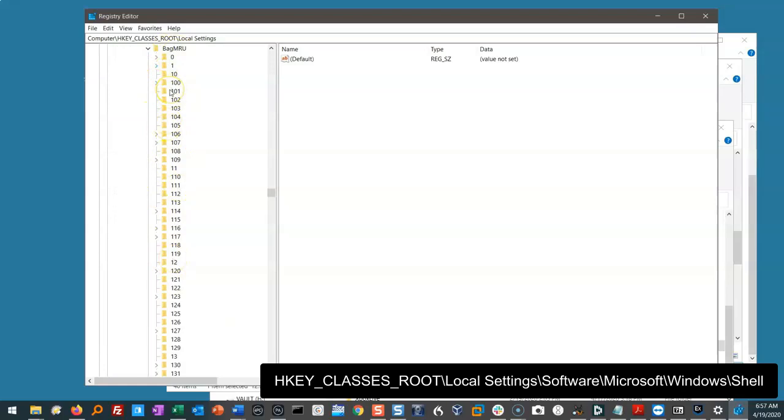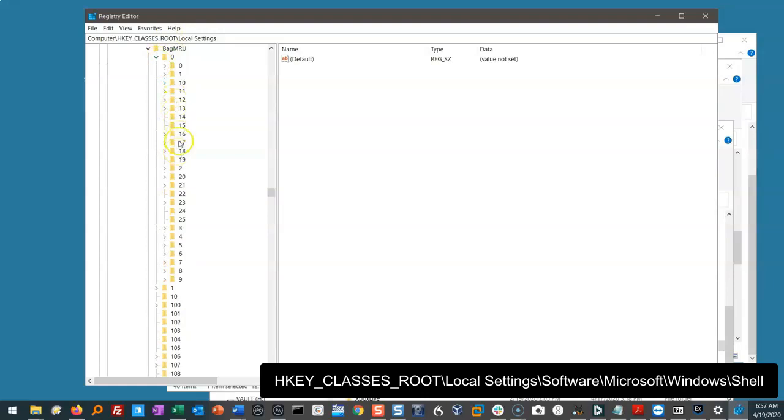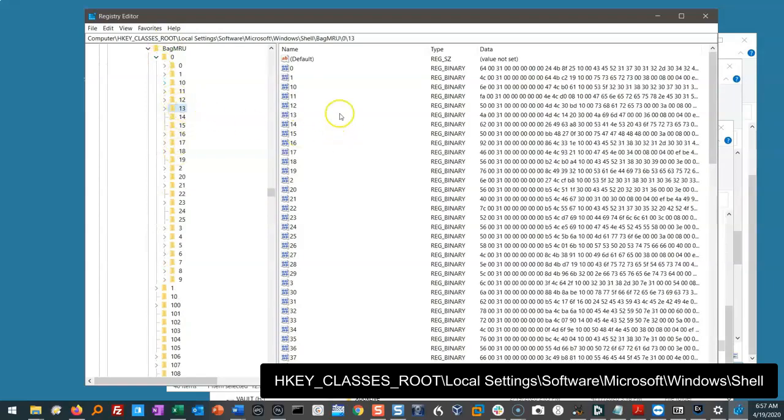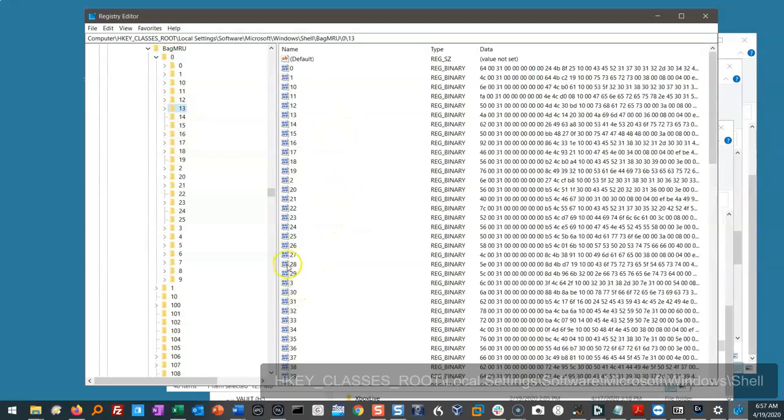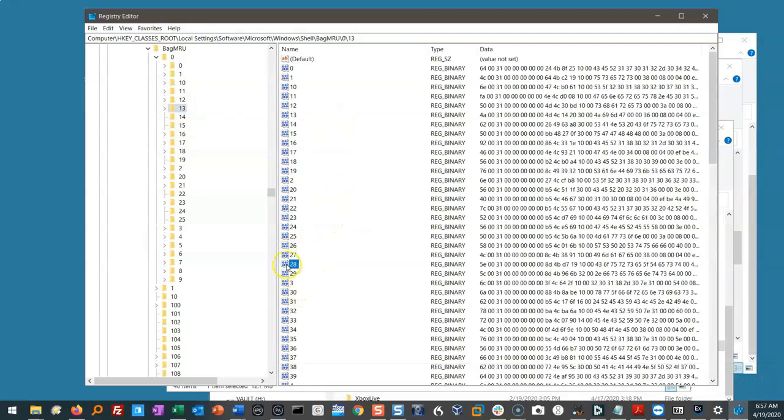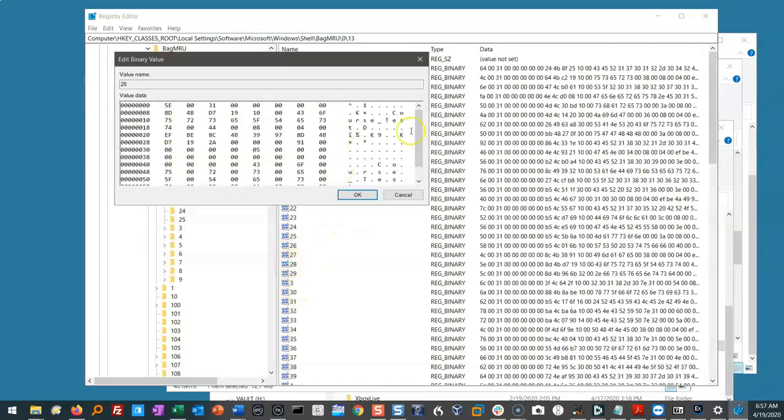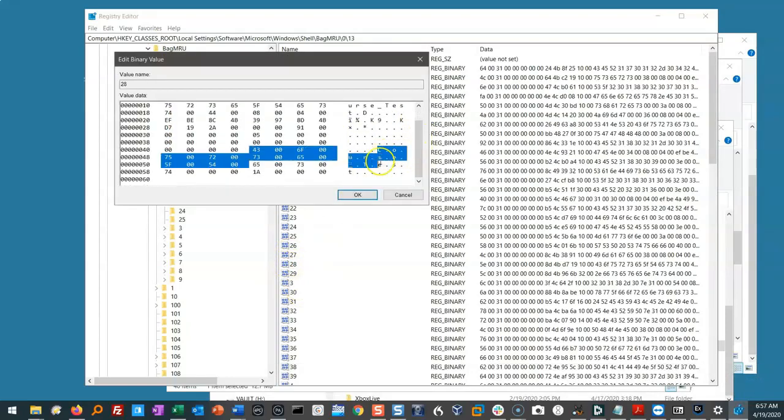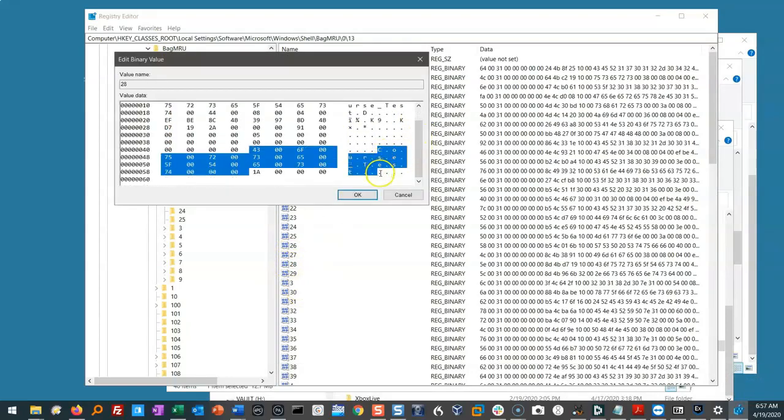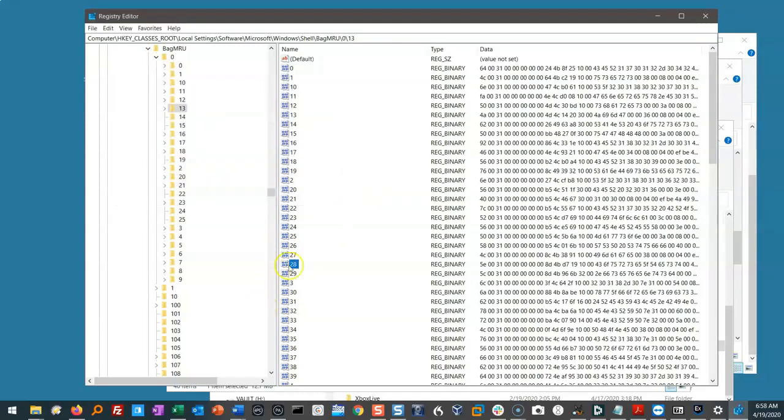Each of these is a folder that was opened at some point in time. But how do we figure out which one we want? Very difficult to do. I'm going to open up zero. I'm going to click on 13. Wow, look at all of this mess. 28. What's in there? Well, I can double click and I can see in there that this is a folder called Course Test. I have no idea where Course Test is and it's going to be very difficult for me to rebuild this. That is the magic of Shell Bags.